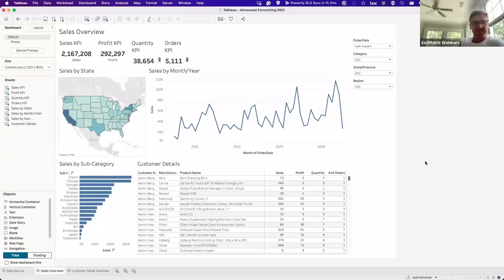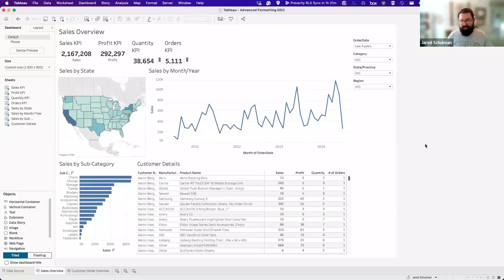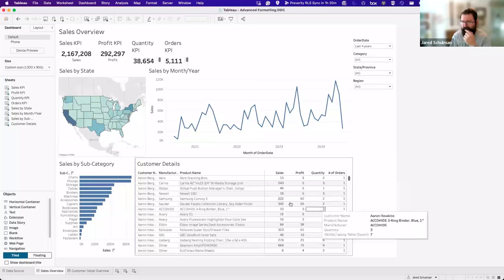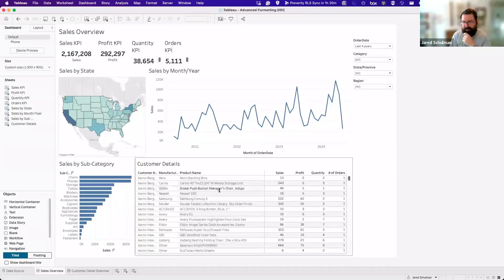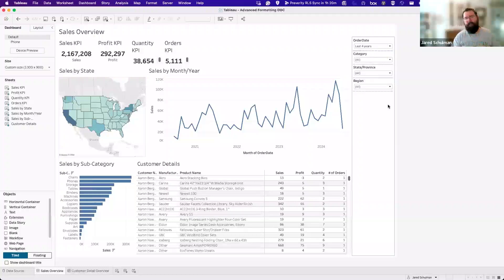This is not unlike what a lot of you probably run into — you get a last-minute request for a dashboard that the C-suite needs for a board presentation on Friday and it's Wednesday afternoon and you've got to pull something together quickly. So we've got some sheets with KPIs at the top, sales over time, sales by state, by subcategory, a detail sheet of customers and products, and filters on the right.